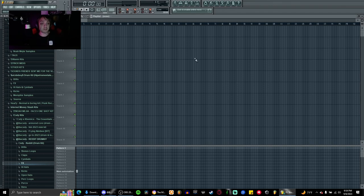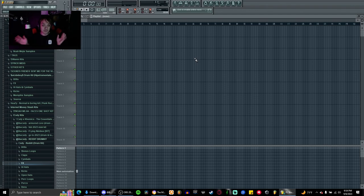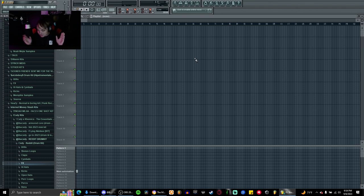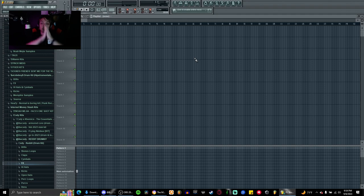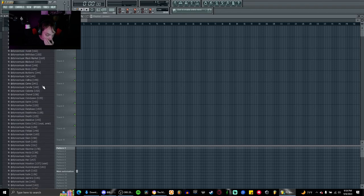I'm gonna attempt to make a beat and we'll just see how the cook up ends. I guess I'll start with a loop.